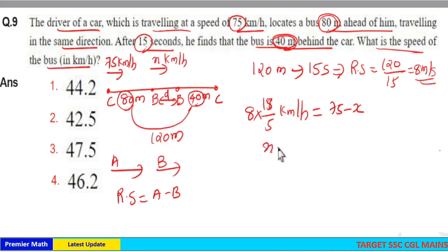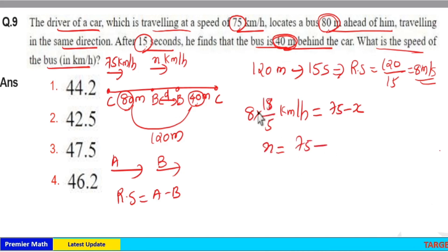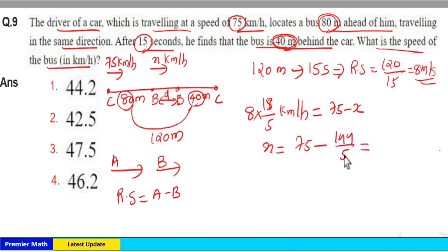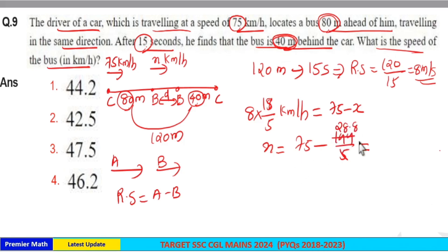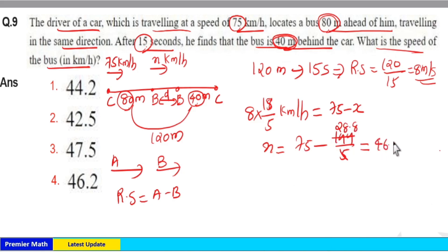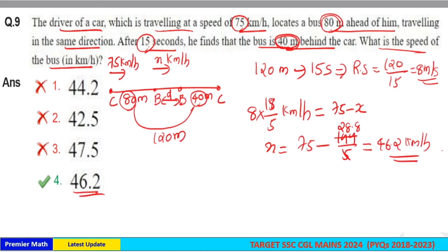The speed of the bus equals 75 minus 8 multiplied by 18 over 5. That is 75 minus 144 over 5. Dividing: 5 goes 2 times into 10, 8 times into 40, and again 8 times into 40, giving 28.8. So 75 minus 28.8 equals 46.2 kilometers per hour. So option 4 is the answer.